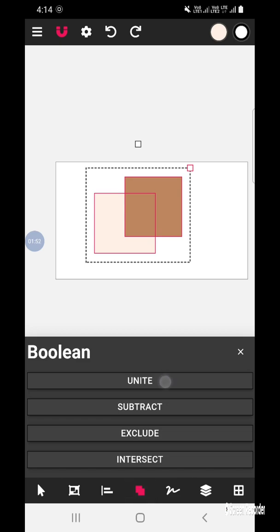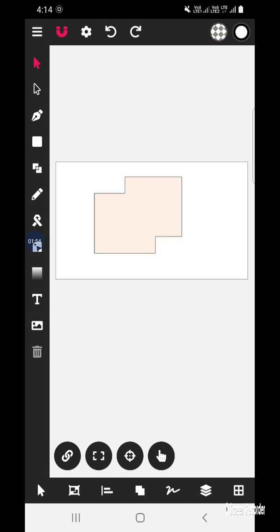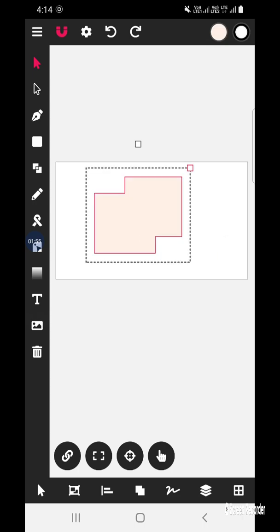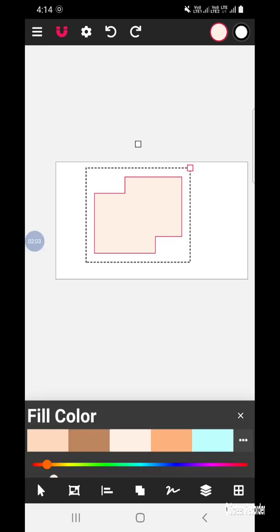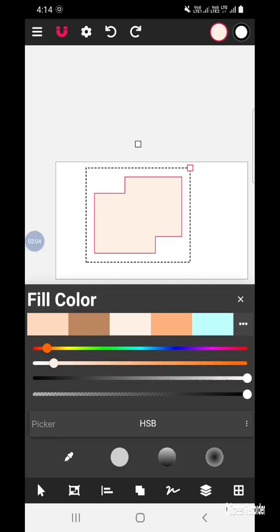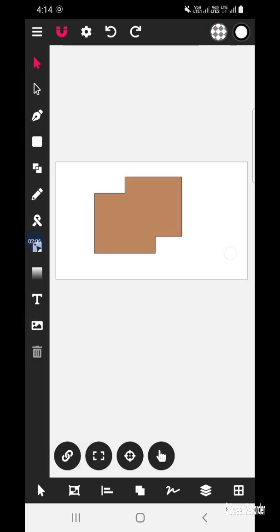Now let's look at the Unite option. Select both shapes and go to the boolean task, then click Unite. The shapes are united and the color applied is taken from the shape which was selected first. You can change the color later on.